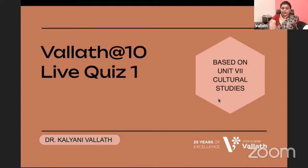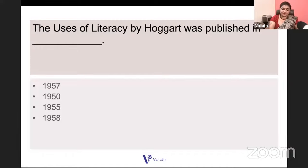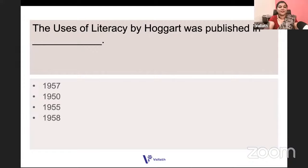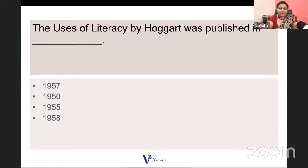If you are ready, we will go on to look at the questions. The Uses of Literacy by Richard Hoggart was published in which year? Is it 1957, 1950, 1955, or 1958? Richard Hoggart was the founding member of CCCS — the Centre for Contemporary Cultural Studies — and Richard Hoggart published Uses of Literacy, a very major book, in 1957.